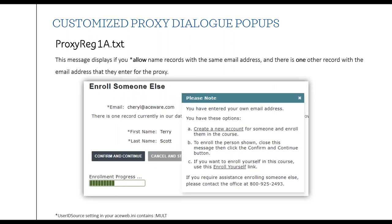The second dialogue option — again for systems allowing multiple name records with the same email — triggers if another record already exists with the email address entered. It pops up saying: you've entered your own email address. You can create a new account and enroll them, or close the form and click confirm to enroll the existing person detected with that email address, or click the enroll yourself link if you made a mistake and didn't mean to enroll someone else.